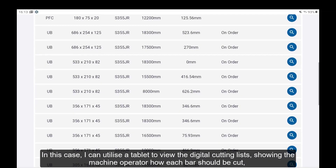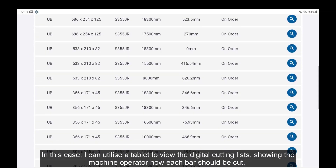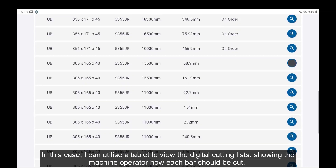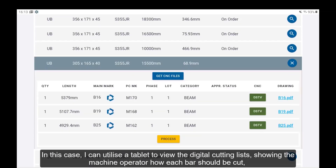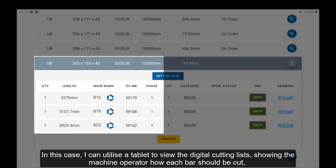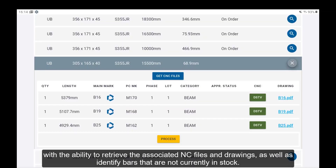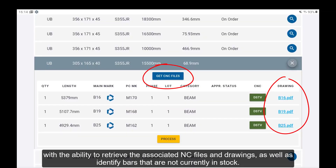In this case, I can utilise a tablet to view the digital cut lists, showing the machine operator how each bar should be cut, with the ability to retrieve the associated NC files and drawings, as well as identify bars that are not currently in stock.